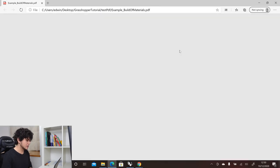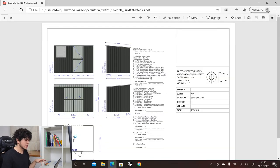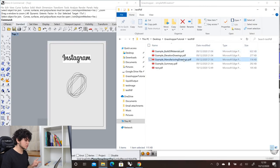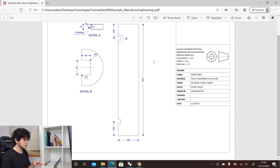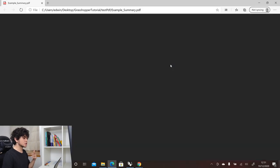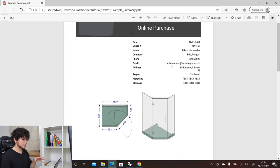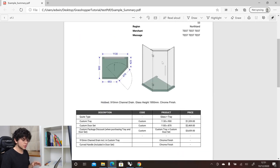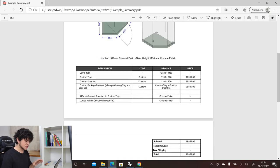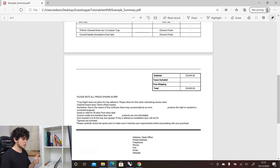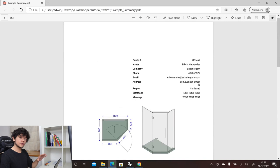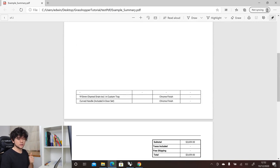Any change made in Grasshopper is reflected in the resulting PDF. Here are other examples showing how complex these PDFs can get — for example, elevations and floor plans of a garden shed with a list of materials. You could also create manufacturing drawings showing how to cut a piece of glass for a shower, or a summary showing an isometric view made with the Make 2D component, a floor plan, product descriptions, final cost, disclaimers — all generated automatically via Grasshopper.